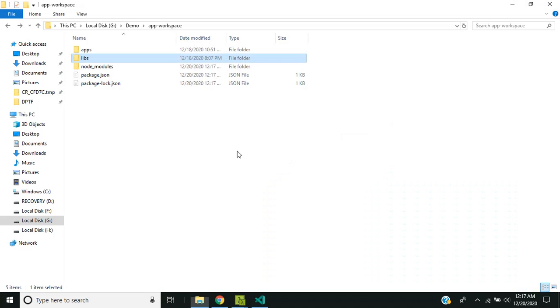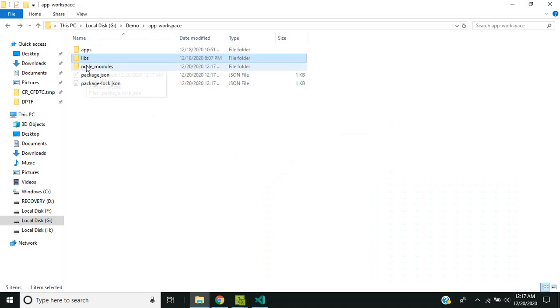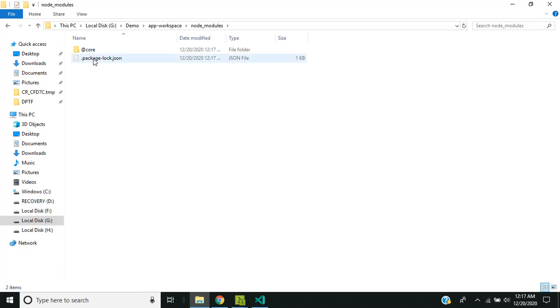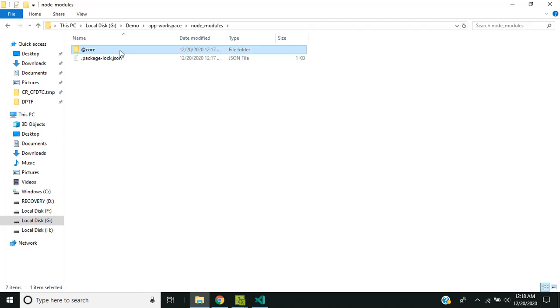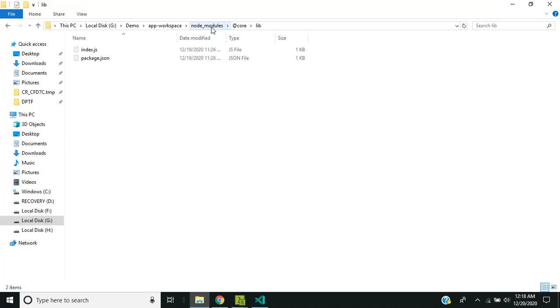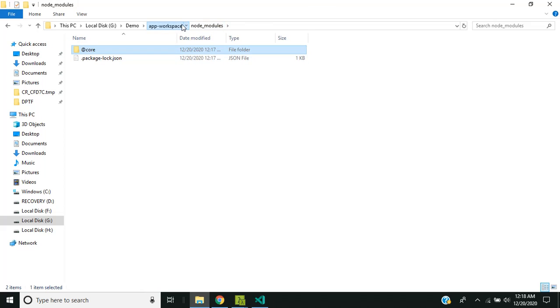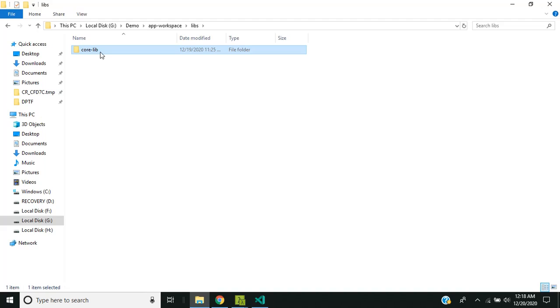So if you go to the folder, you can see that inside the workspace, the node_modules folder has been created and inside that @the-right-core and library. So this is basically a symlink which has been created and points to our shared library inside the core lib.